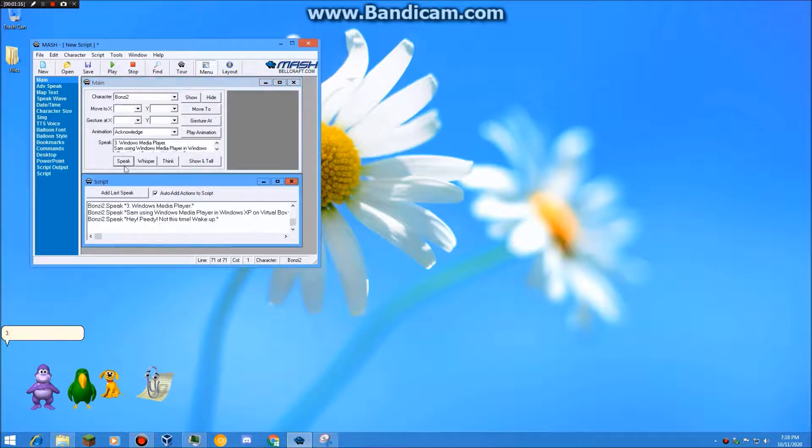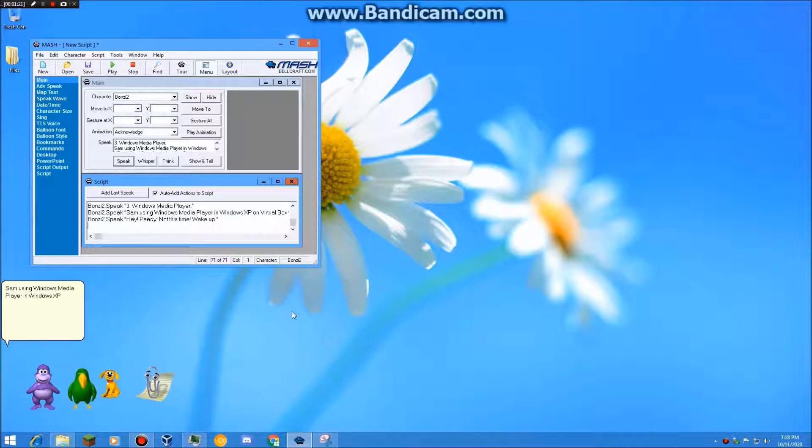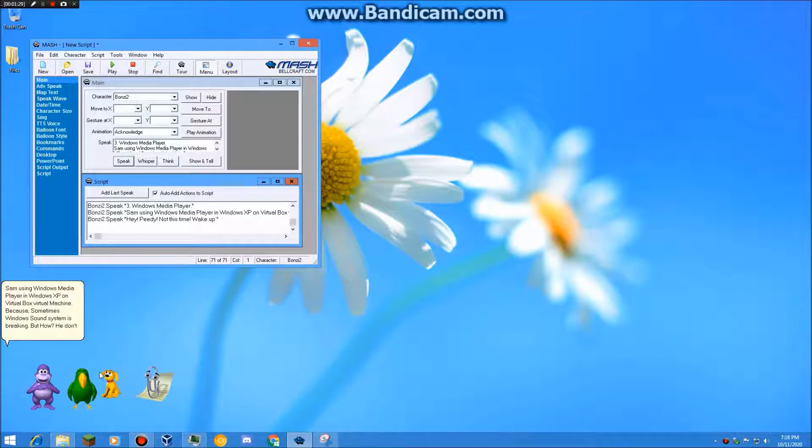3. Windows Media Player. Sam using Windows Media Player in Windows XP on VirtualBox Virtual Machine, because sometimes Windows sound system is breaking. But how? He don't know.